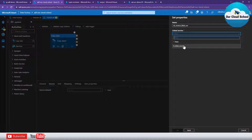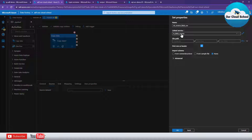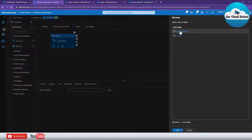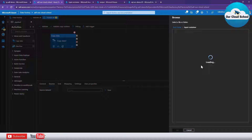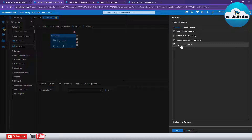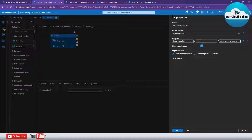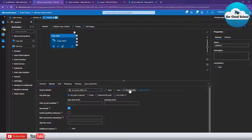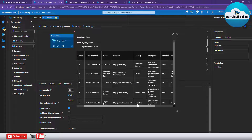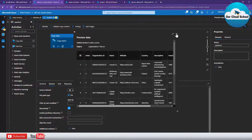For the linked service, I'm going to use the linked service we have already created, which connects to the source storage account. I'll click Browse — it will use the linked service to connect to the storage account container, which is our input container, and point to the CSV file we want to upload. I'll select this file and click OK. My source dataset is now pointing to this CSV file. I can click Preview to confirm — that's the same preview we saw in Azure Blob Storage.